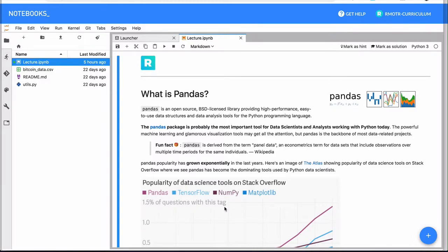But pandas is, to be honest, that library that you will be spending the most time as a data scientist with. Seriously, 90% of your time as a Python data scientist will be dedicated to using pandas.